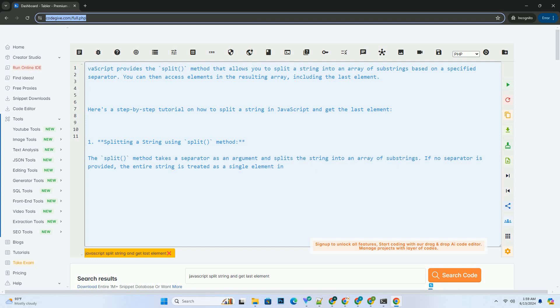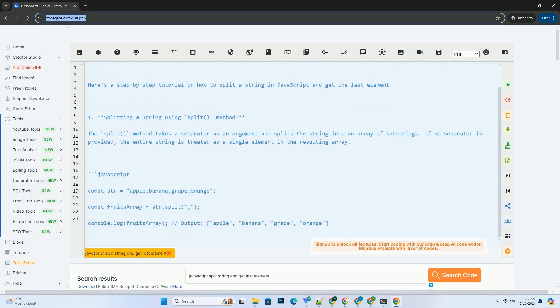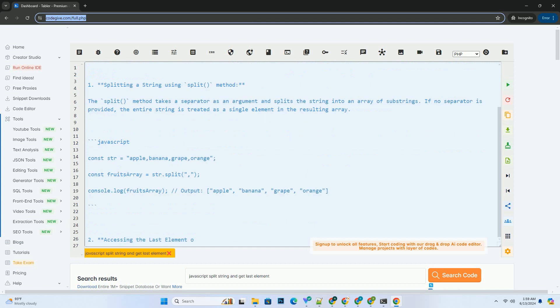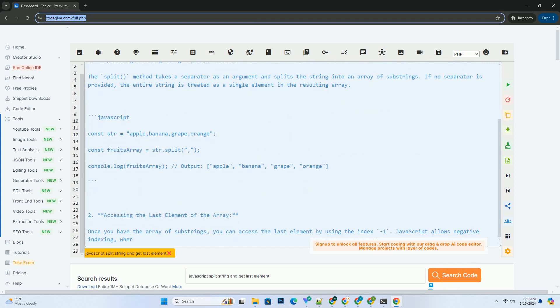You can then access elements in the resulting array, including the last element. Here's a step-by-step tutorial on how to split a string in JavaScript and get the last element.